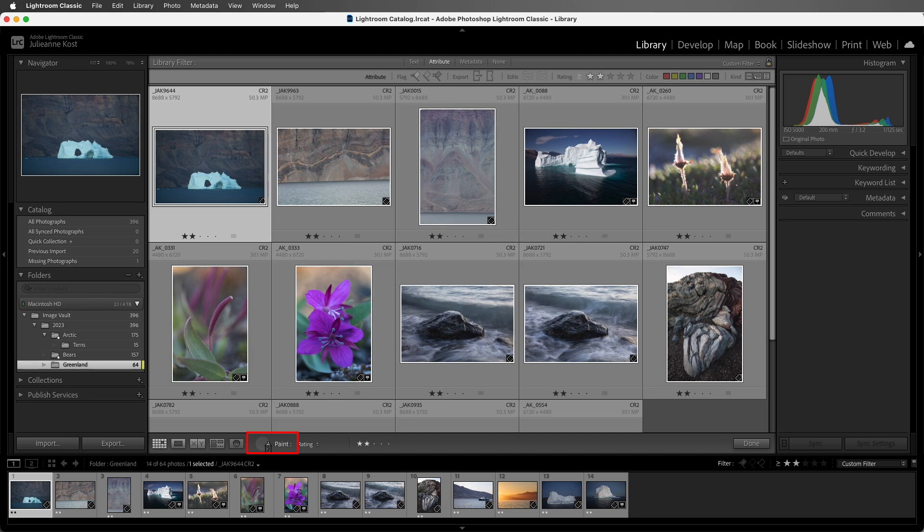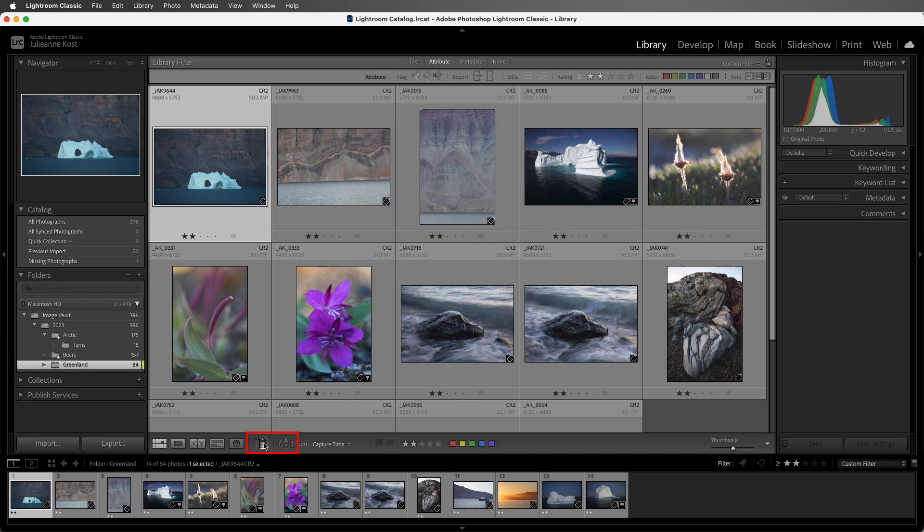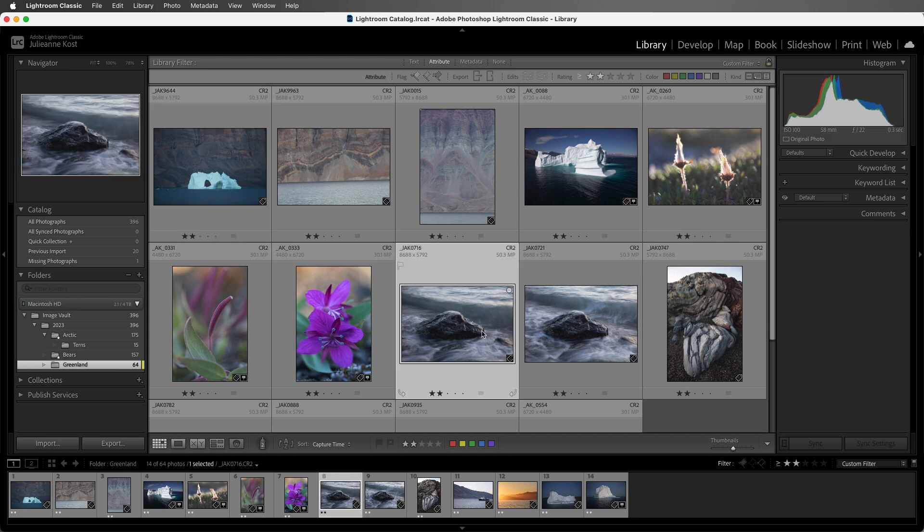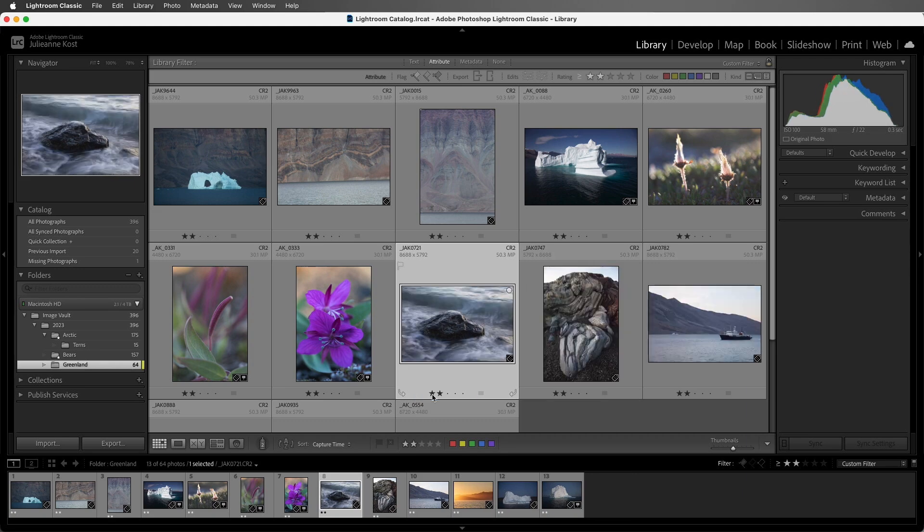I'm going to put away the Painting tool, and what's nice about viewing our images with 2 stars or greater is that if I decide now that I only want 1 of these 2 images to be 2 stars, I can quickly select it and demote it by clicking on the 1 star. And it will take it out of my view because I'm filtering on the 2 stars or greater.